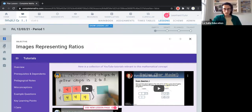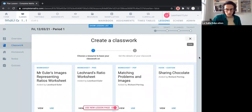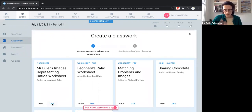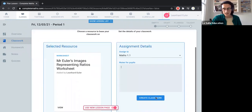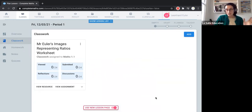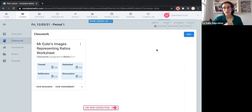Next up we have classwork. We've added our objective and now we want to assign some work. If we click add classwork, we can take from those resources — ones we've added or added by the community — and assign one as the piece of work for this lesson. Let's take one of these worksheets this user has created. Now that's assigned here. When you come back to this lesson you'll be able to head to the classwork, view the resource and the assignment. You can add multiple classworks.